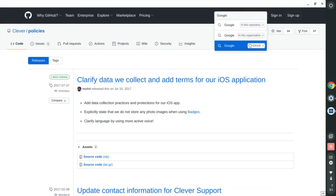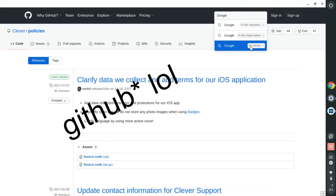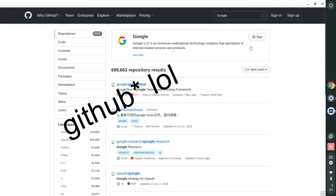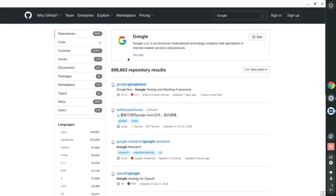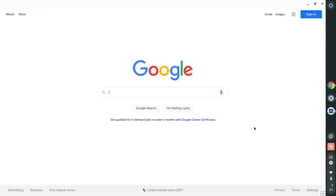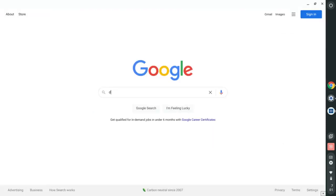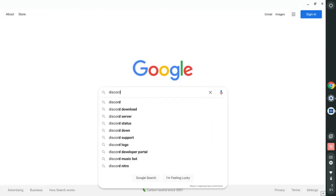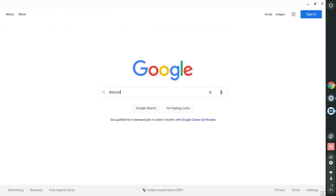Now once you do that, click on algorithm. Now go ahead and click on see topic. Now once you do that, click on www.google.com. Now once you do that — there you go. You're officially now unblocked.